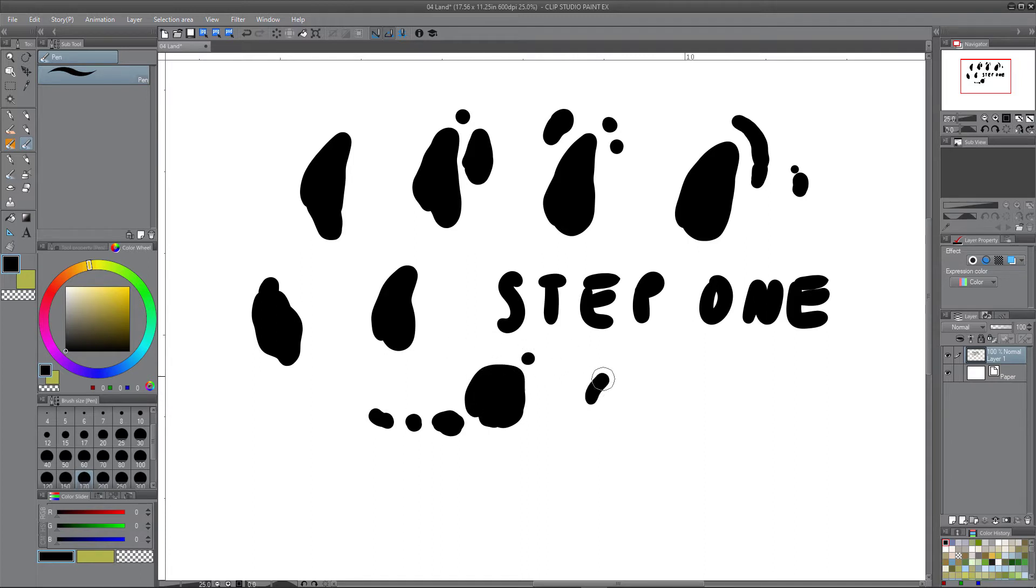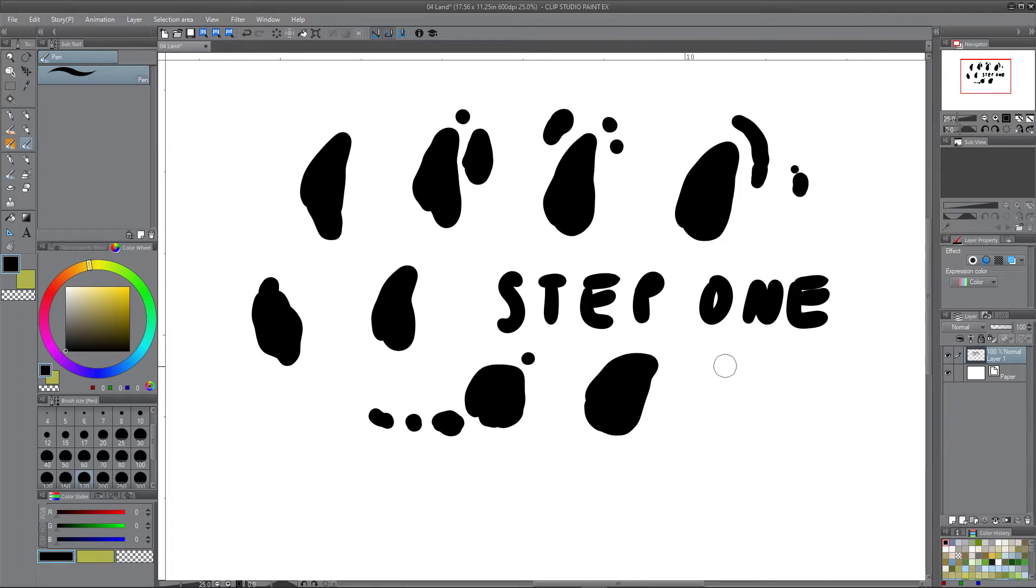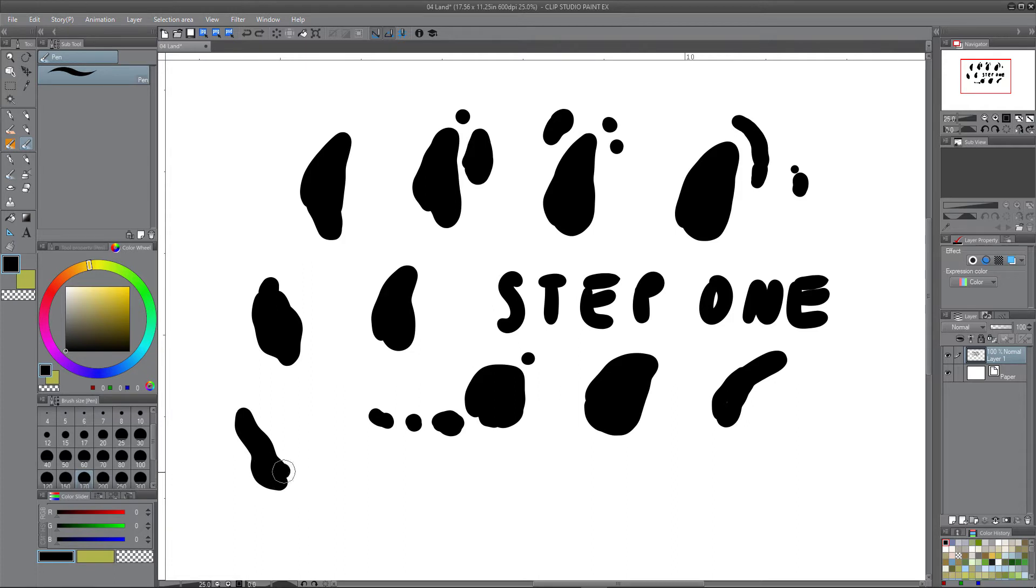This step is all about finding the right shape for your landmass, and I recommend doing many of these and trying to vary them up as much as possible.